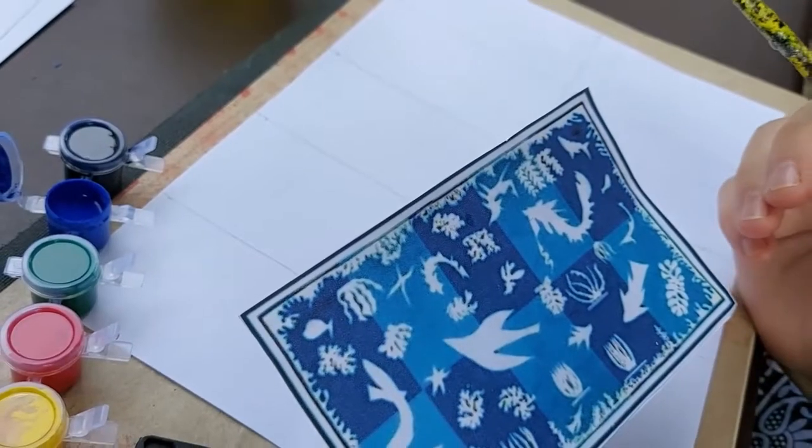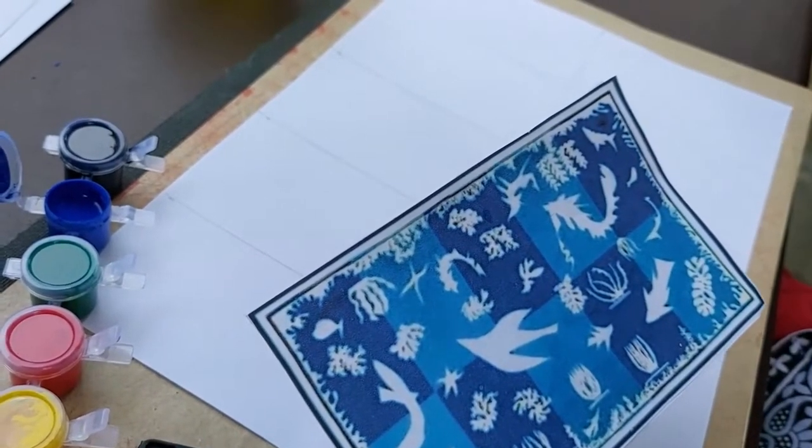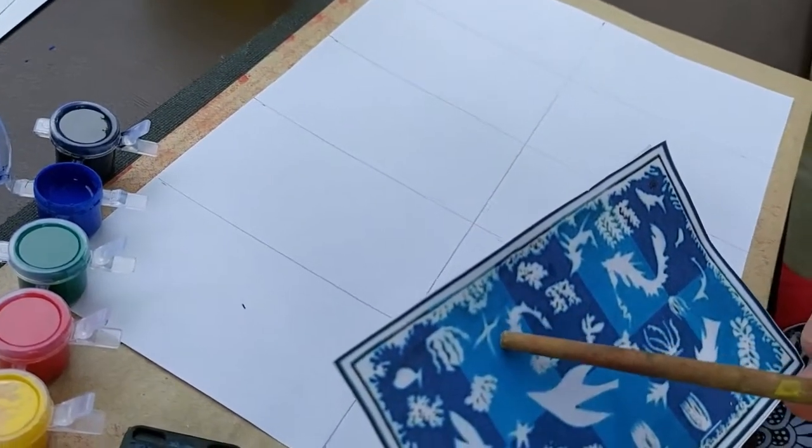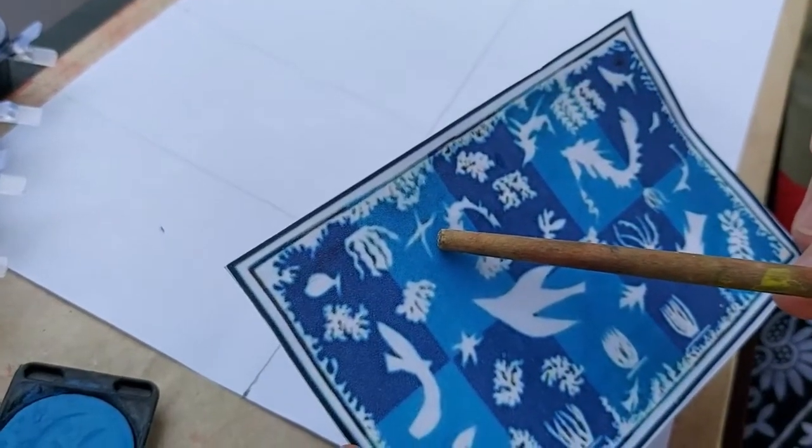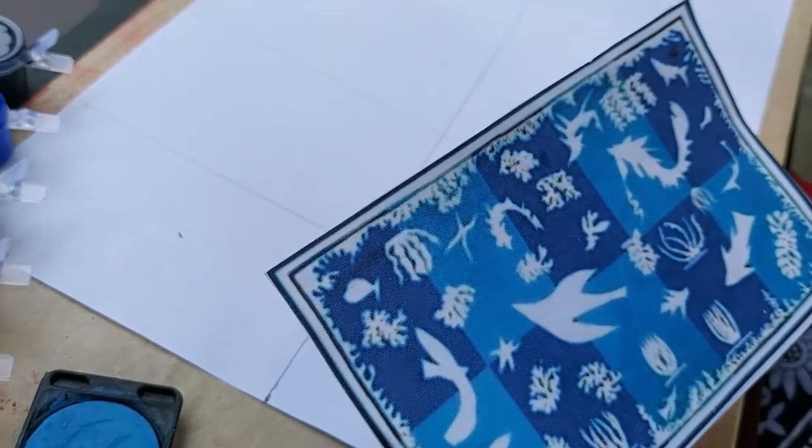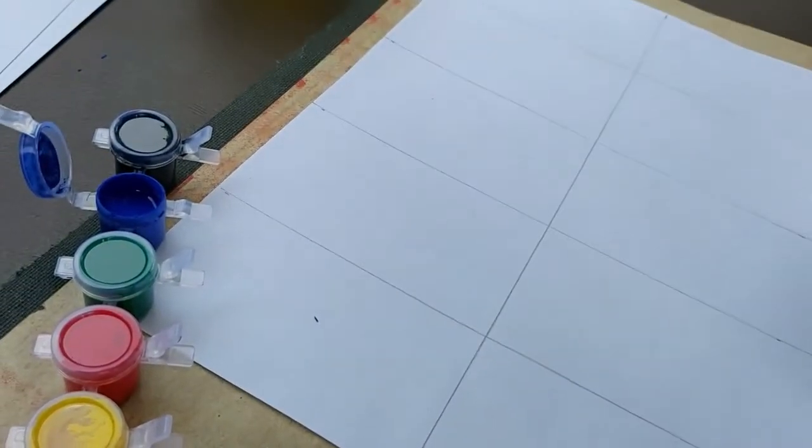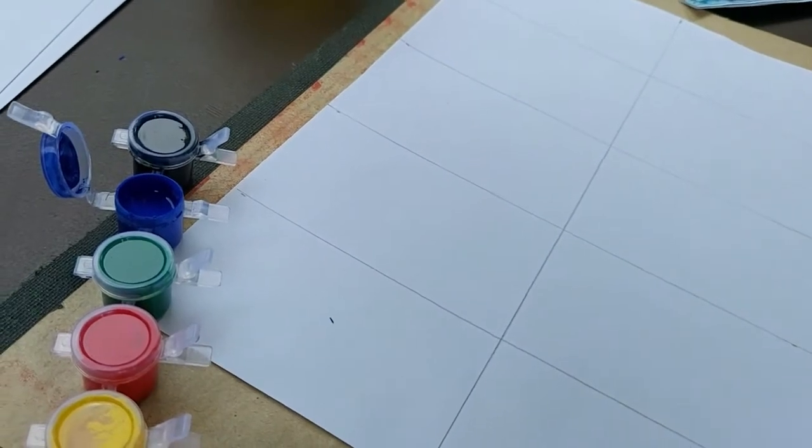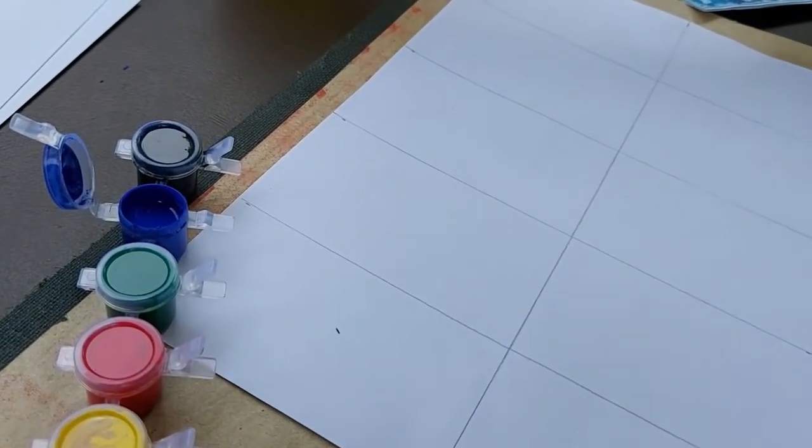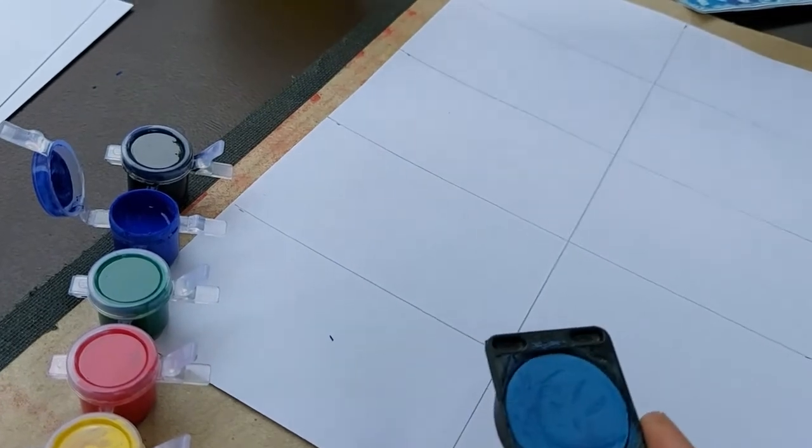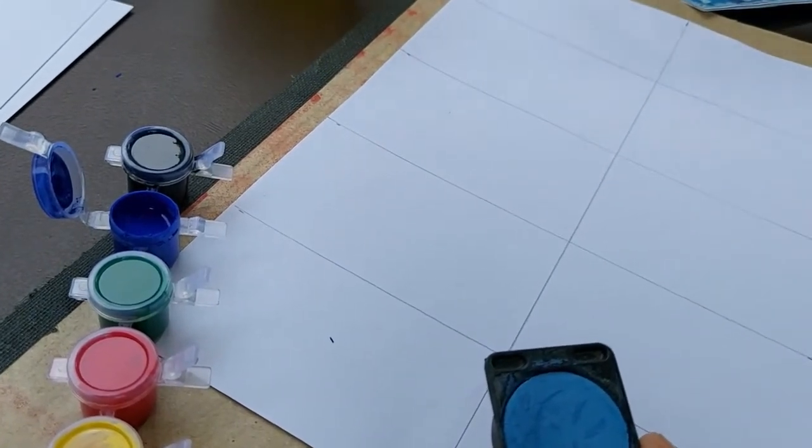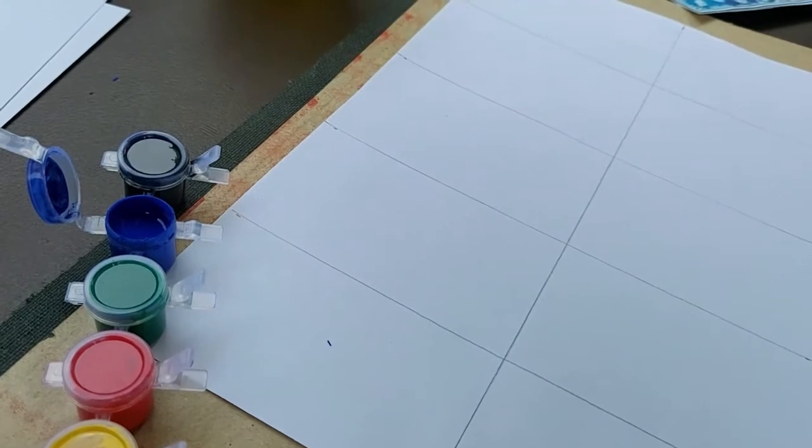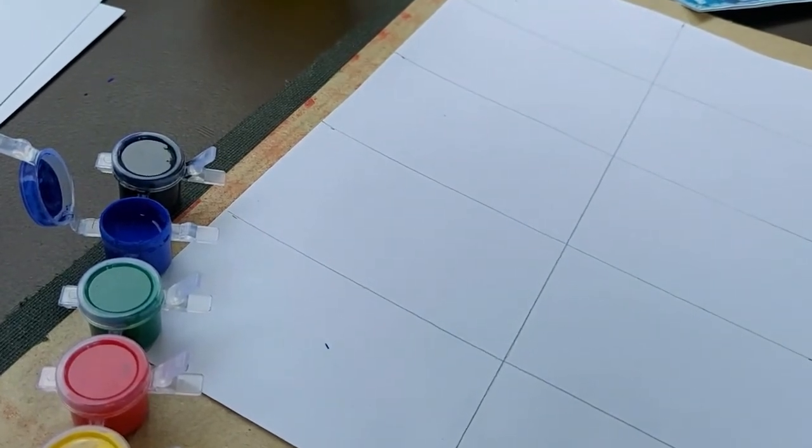So dear students, here we have to color the boxes. Dark blue and light blue. So here we are using the paint to color the boxes. But if you don't have paint, you can use the colored papers.